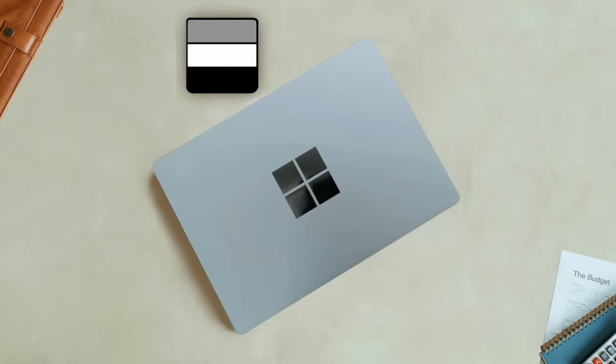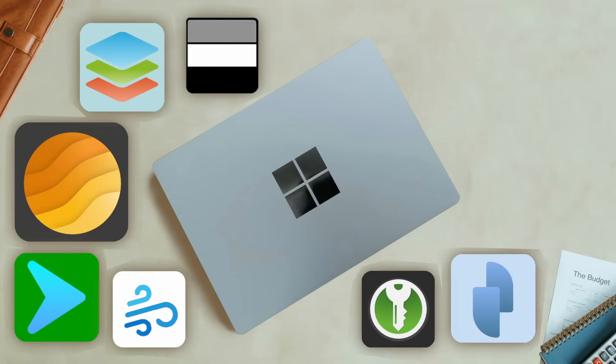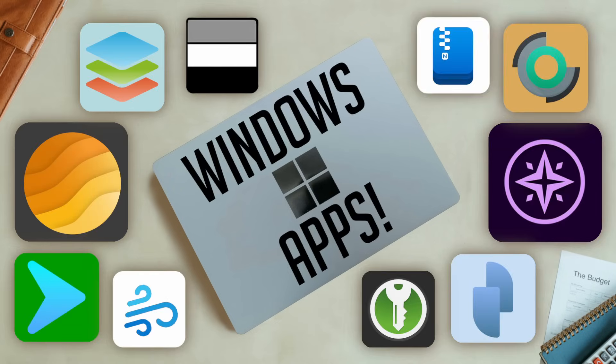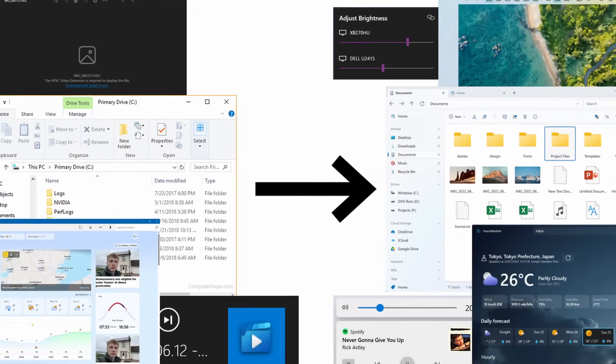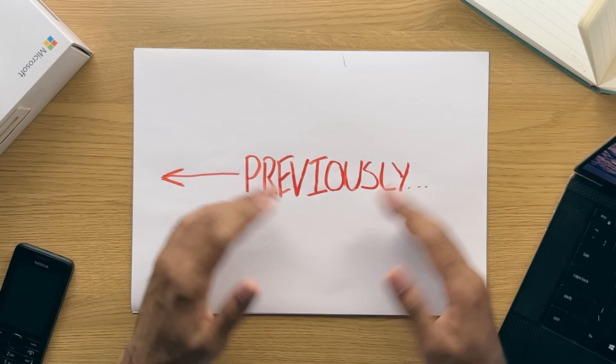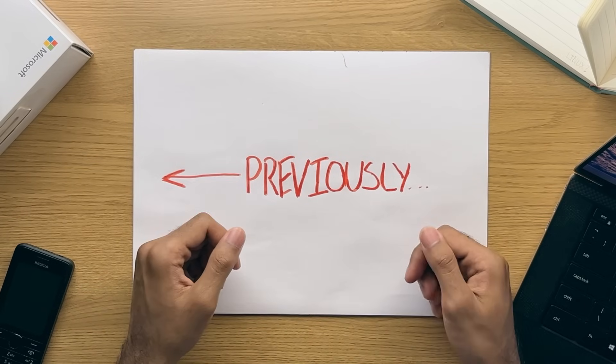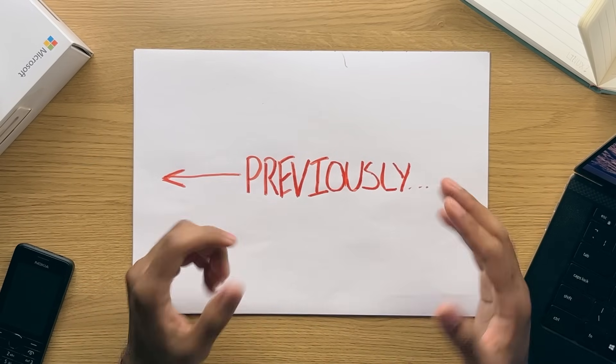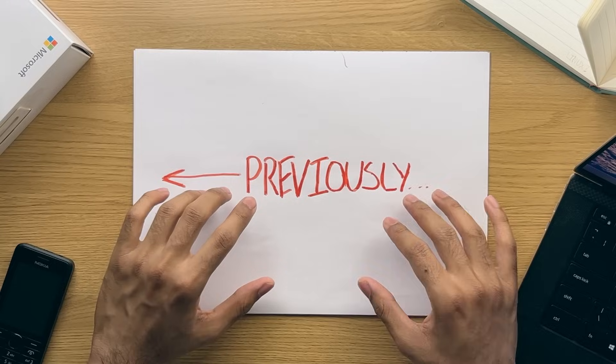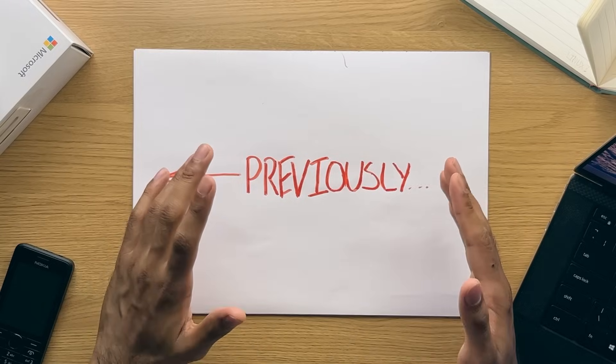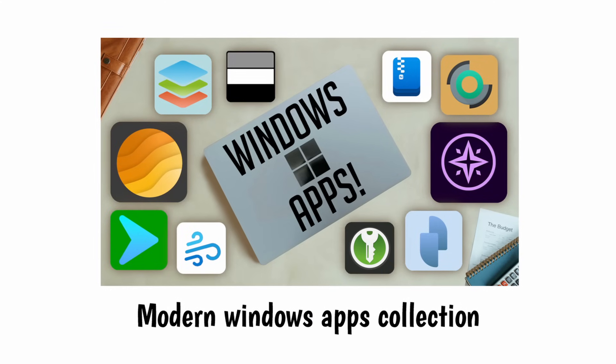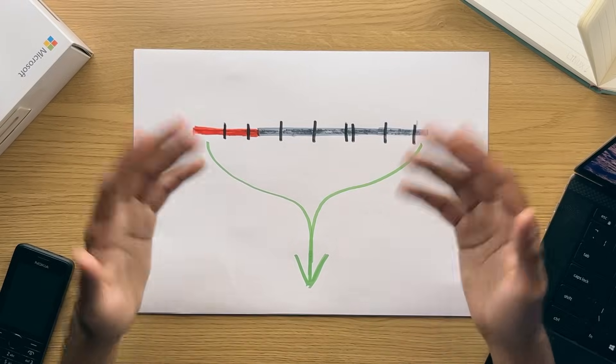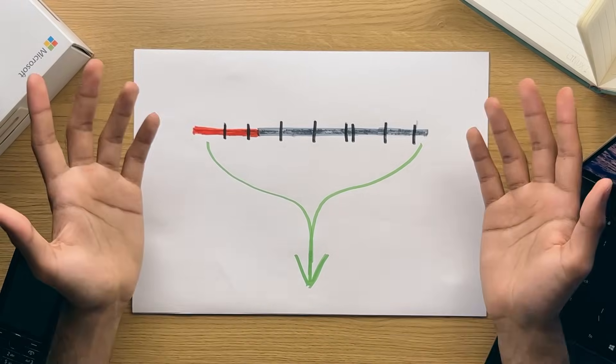So in this video, I'll show you 20 apps and utilities that replace default existing apps built into Windows with modern aesthetic versions that should have been there in the first place. Before we begin, a few apps in this video are mentioned in previous videos. The majority are new, and they're all free with chapters below.